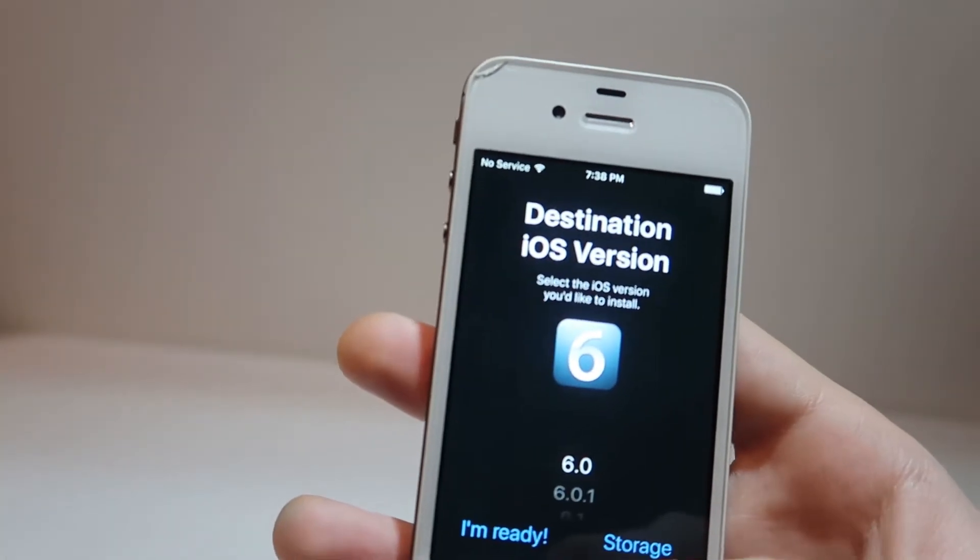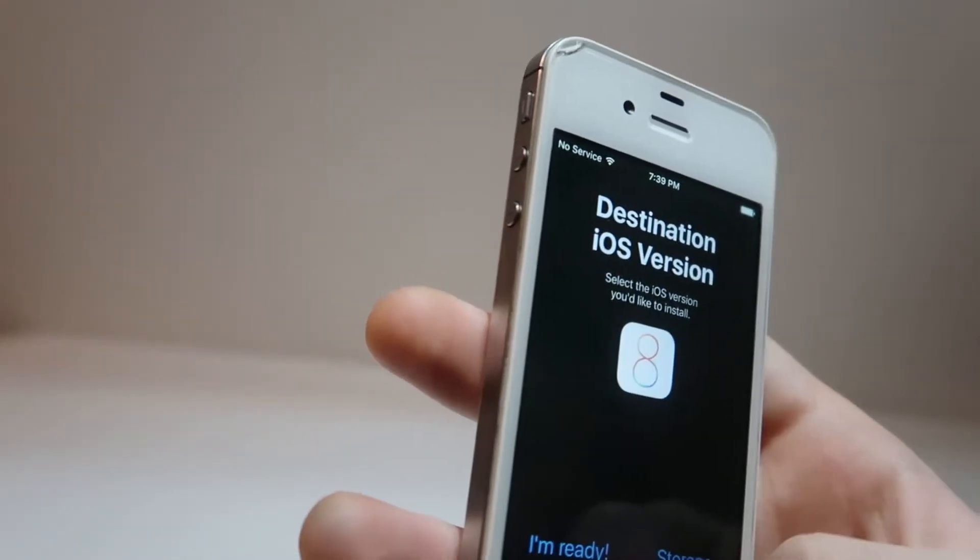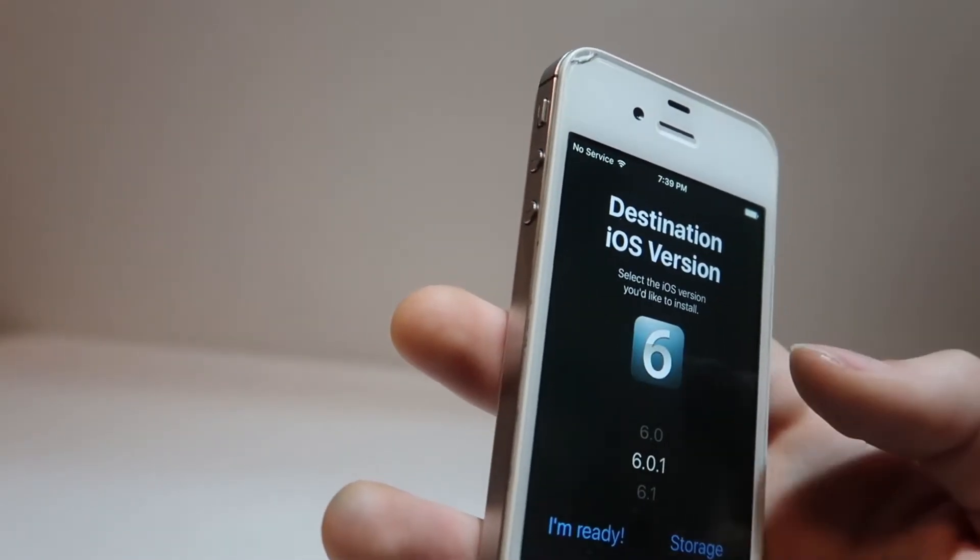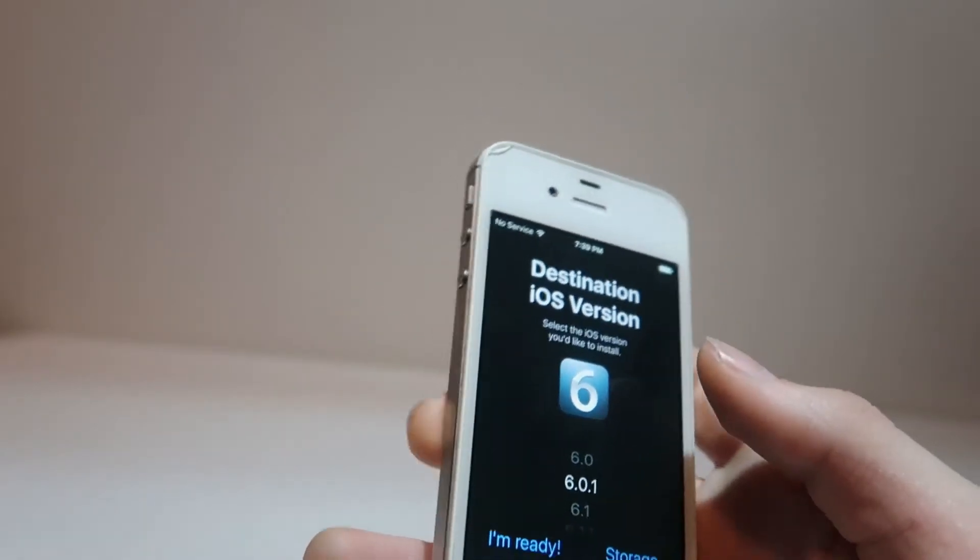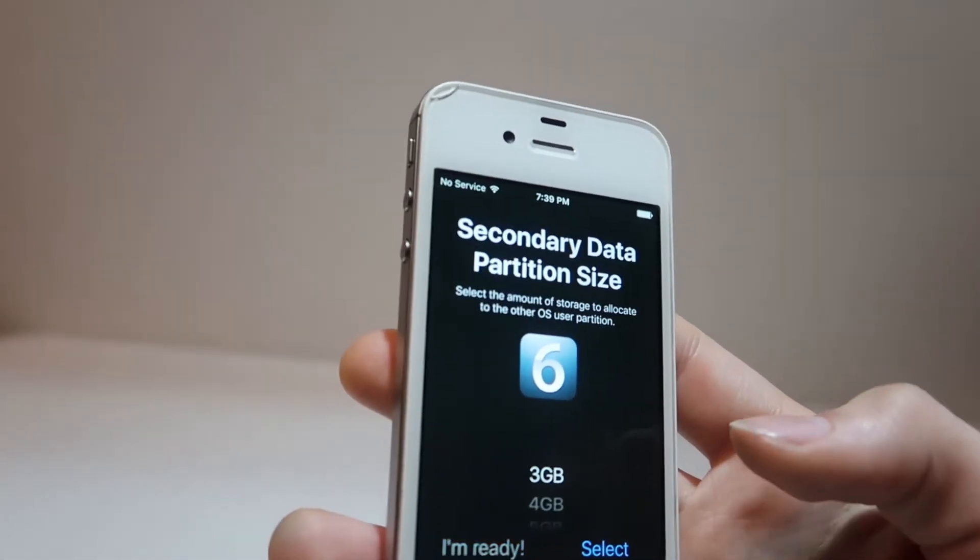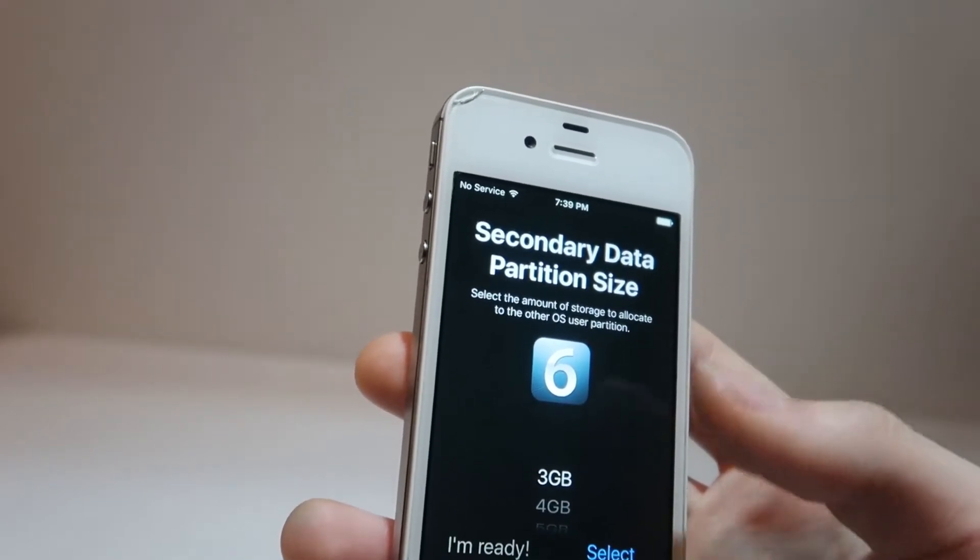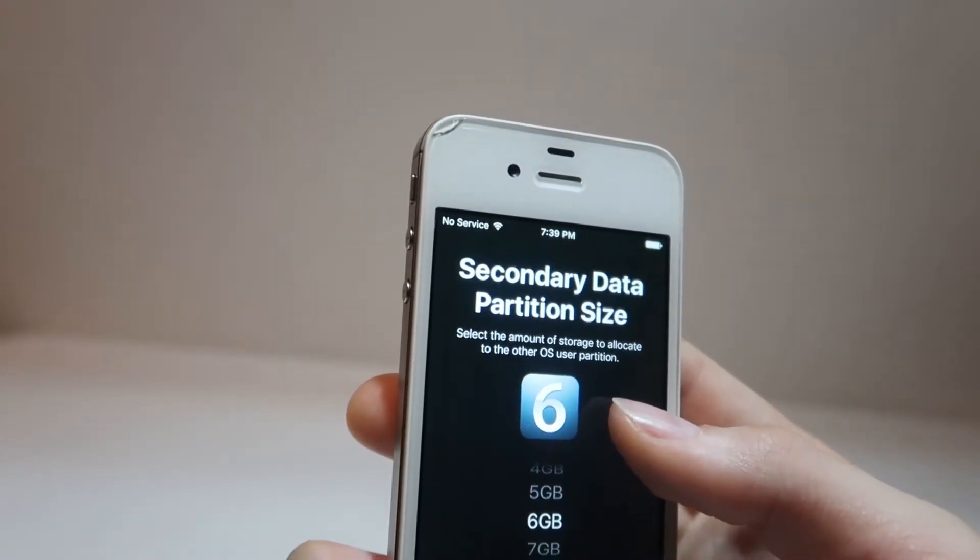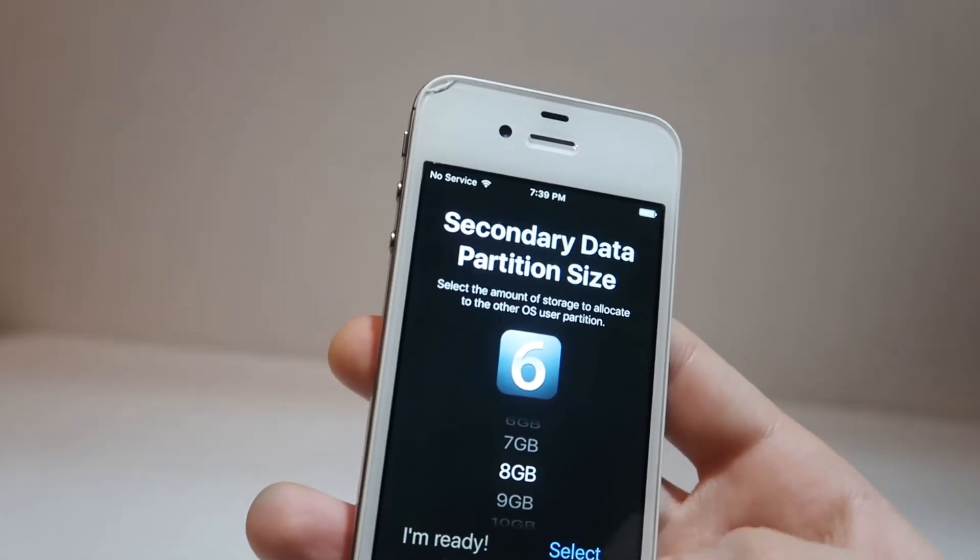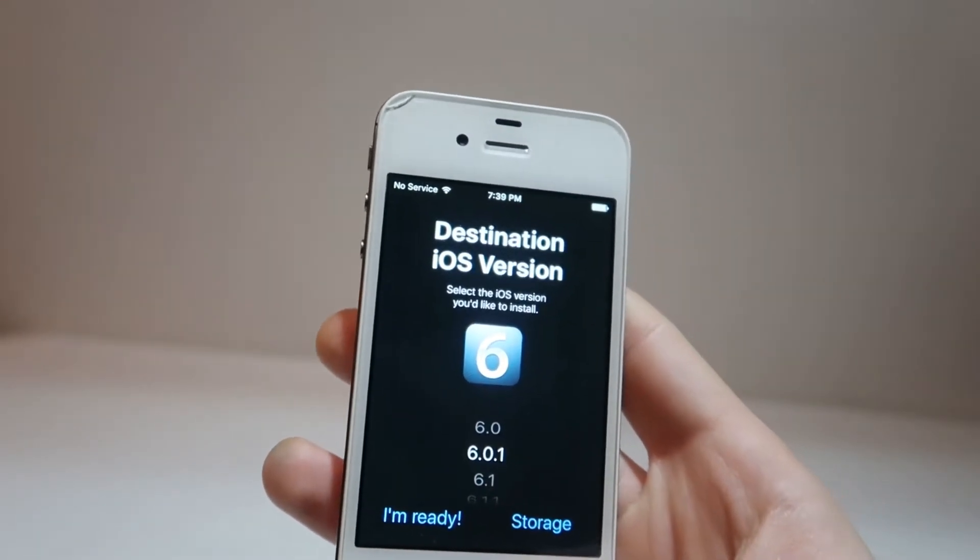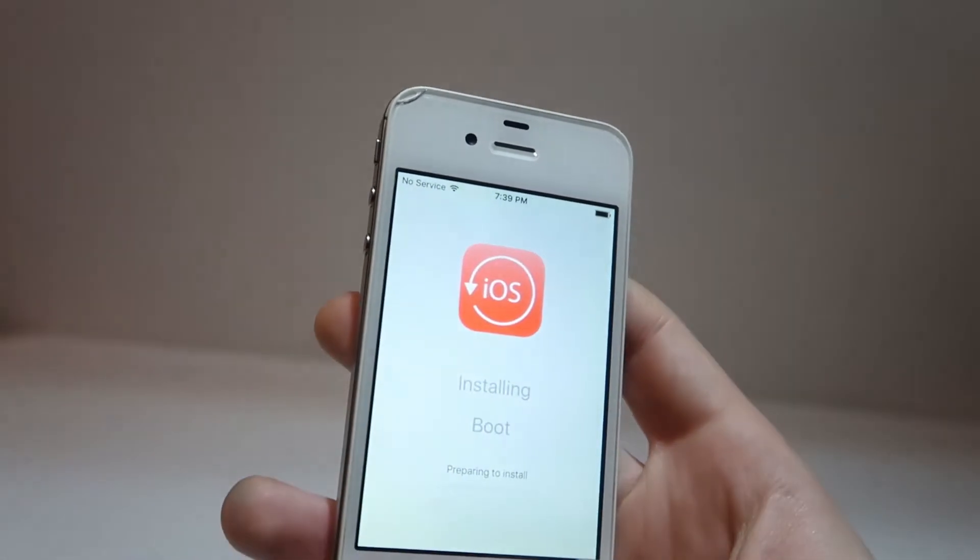We can open up Coolbooter, and then click install. Now we have to select a version of iOS to install. So, we can go ahead and select iOS 6.0.1, and then click I'm ready. But before we do that, we can go ahead and click on storage, and say how big do we want our secondary data partition to be. So since this is a 32-gig device, we're going to give iOS 6 8 gigabytes. When we've selected our partition size and our iOS version, we can click I'm ready.